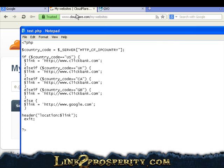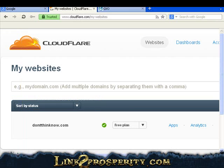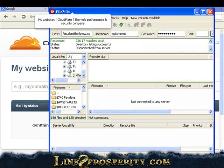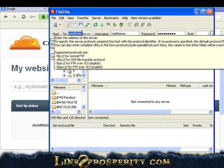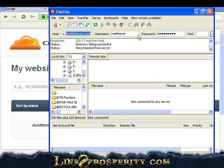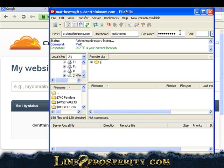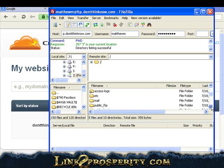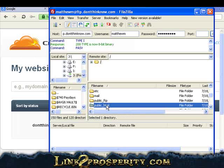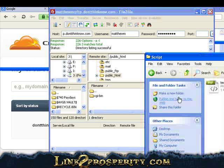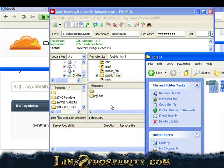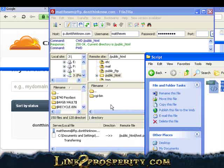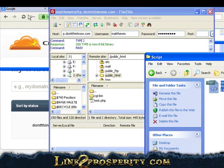Now we're going to open up our FTP client, just type in FTP.yourdomainname.com, we're going to log in here, scroll down, public HTML. Now I'm simply going to just drag this over into my web host.